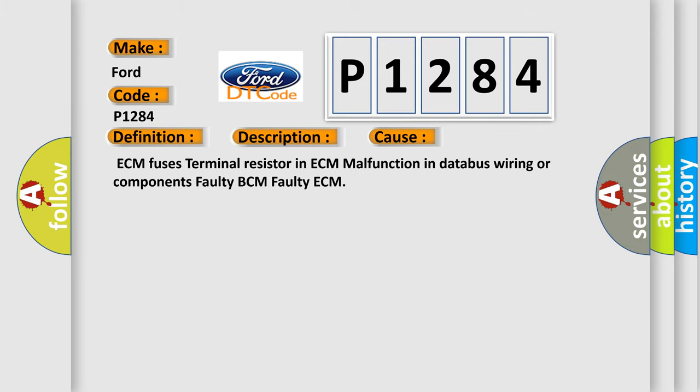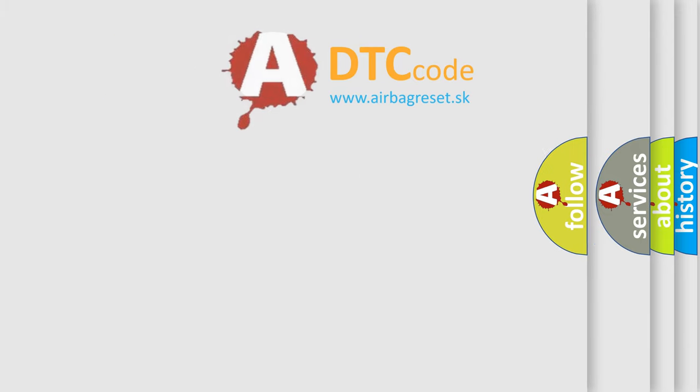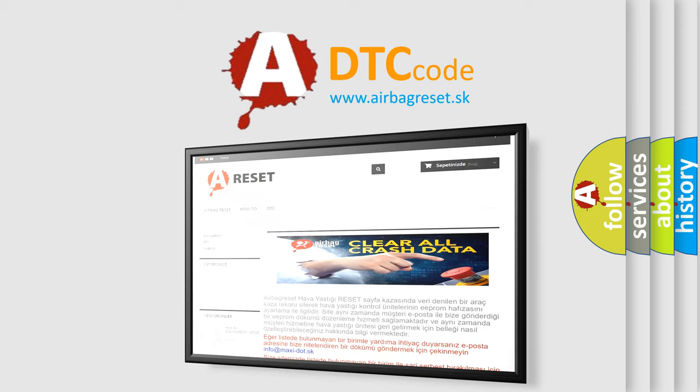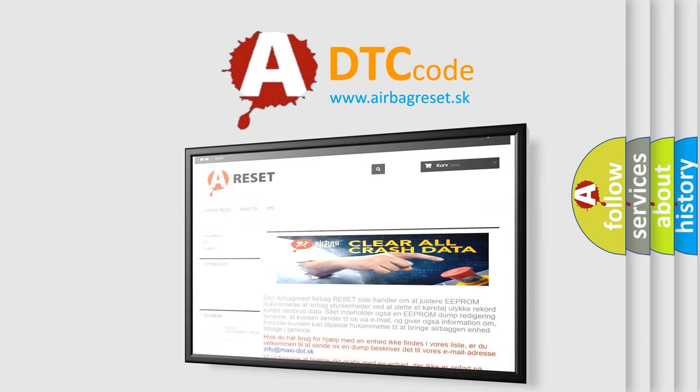The Airbag Reset website aims to provide information in 52 languages. Thank you for your attention and stay tuned for the next video.